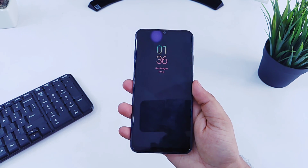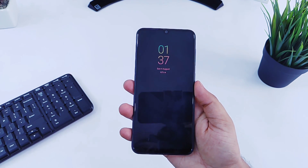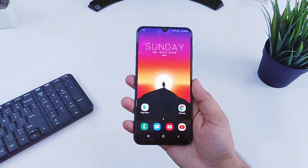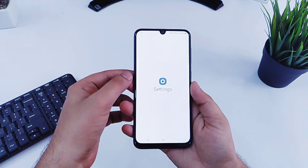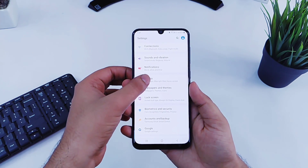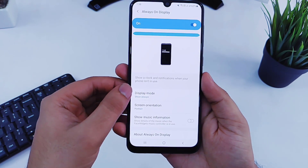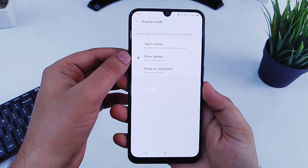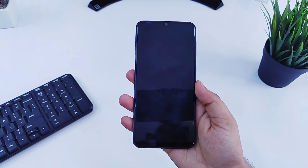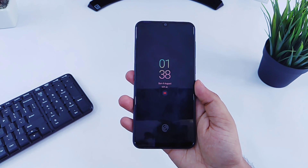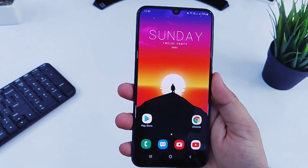Many of you love using the Always On Display feature on your Samsung device — I use it on my Galaxy A50 — but the downside is that it consumes a lot of battery. To use it more effectively while saving battery, go to Settings, Display, then Always On Display. You will find the option called 'Display mode,' which is set to 'Always on' by default. Change it to 'Tap to show.' Now whenever you want to check notifications, just tap your screen and it will show the Always On Display. This will save you a lot of battery.